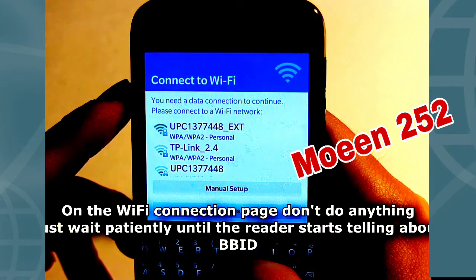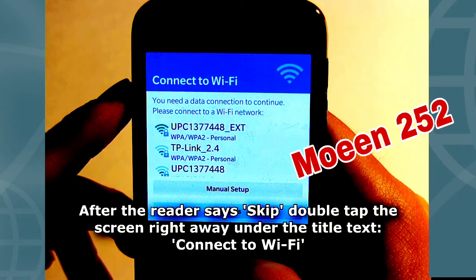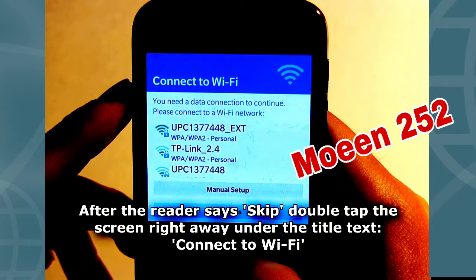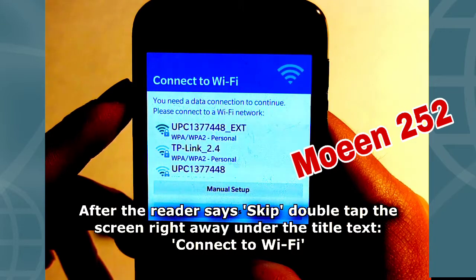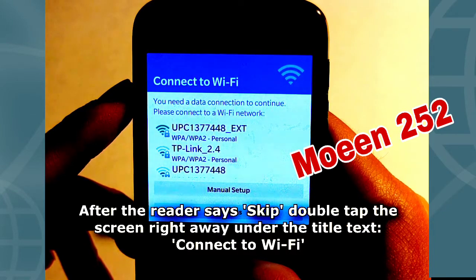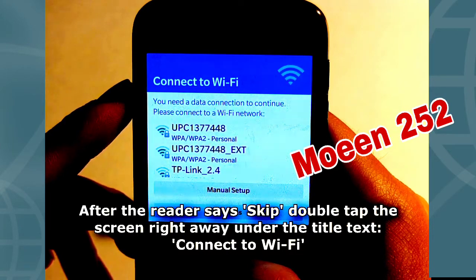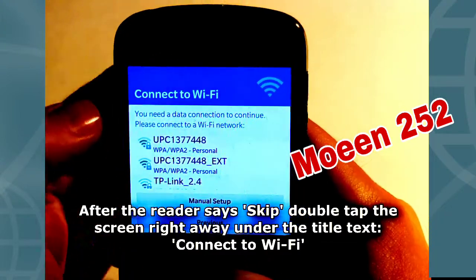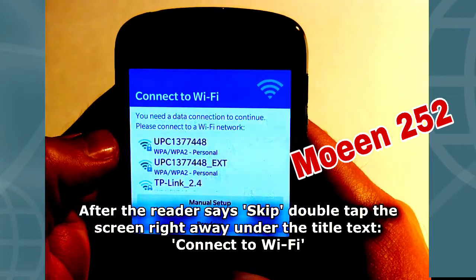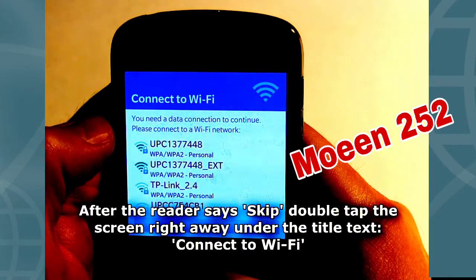BlackBerry ID. With a BlackBerry ID, you can access BlackBerry products and services such as BBM, BlackBerry Blend, BlackBerry World, and the anti-theft feature in BlackBerry Protect, designed to prevent anyone from setting up your device without knowing your BlackBerry ID. Sign in. Create account. Learn more about BlackBerry ID.